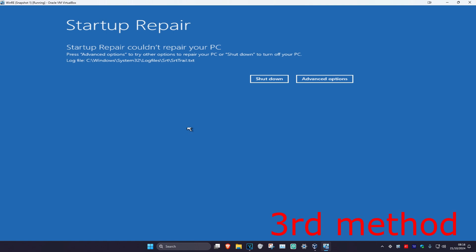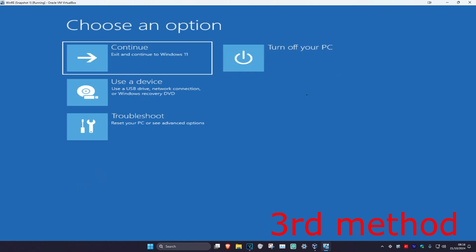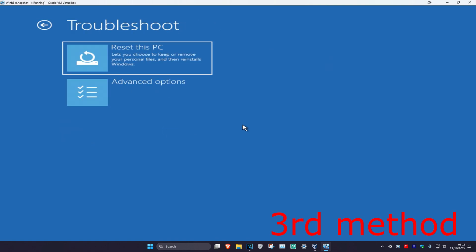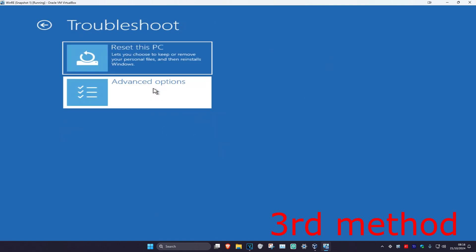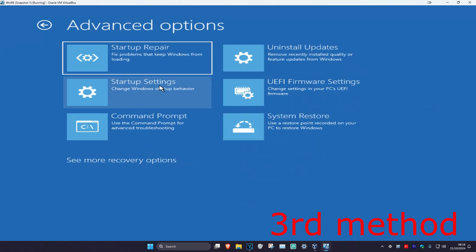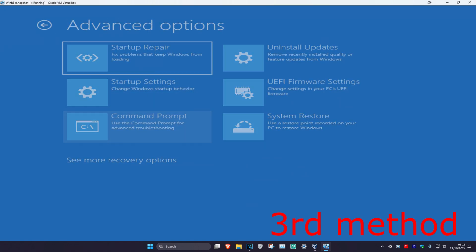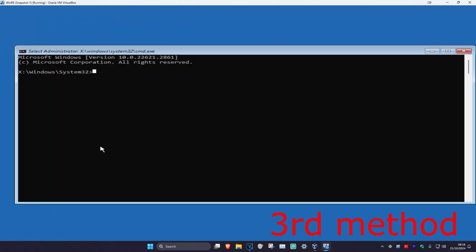If that did not work, click on Advanced Options, then Troubleshoot, Advanced Options again, and then Command Prompt. Once we're here, just type in every single command I'm going to tell you — if you see any errors on my screen just ignore it, in your case it should be working.